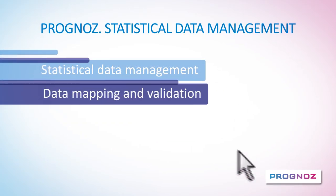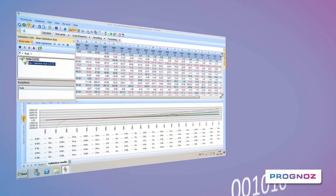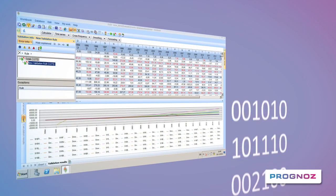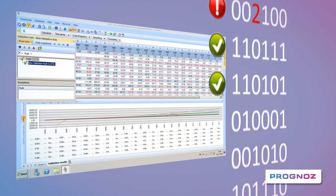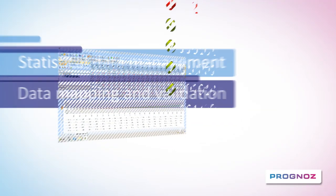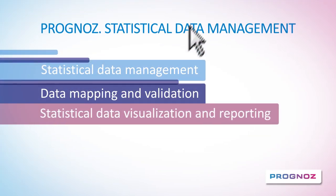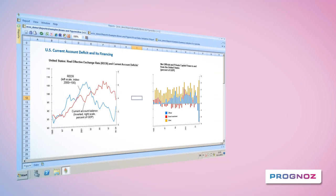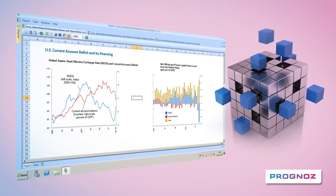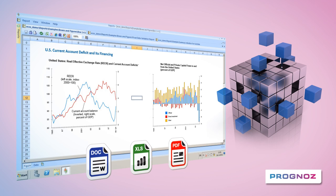Data mapping and validation to aggregate the data, check its consistency and transform it using a wide range of mathematical and statistical functions. Statistical data visualisation and reporting, including OLAP analysis, custom report creation and the ability to export reports to common file formats.